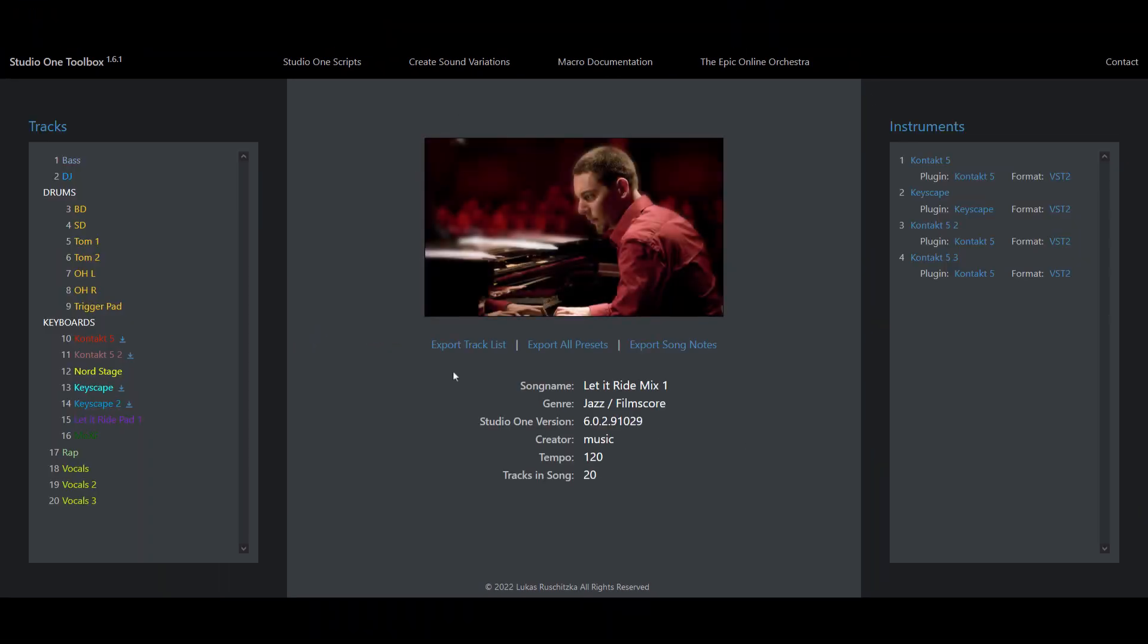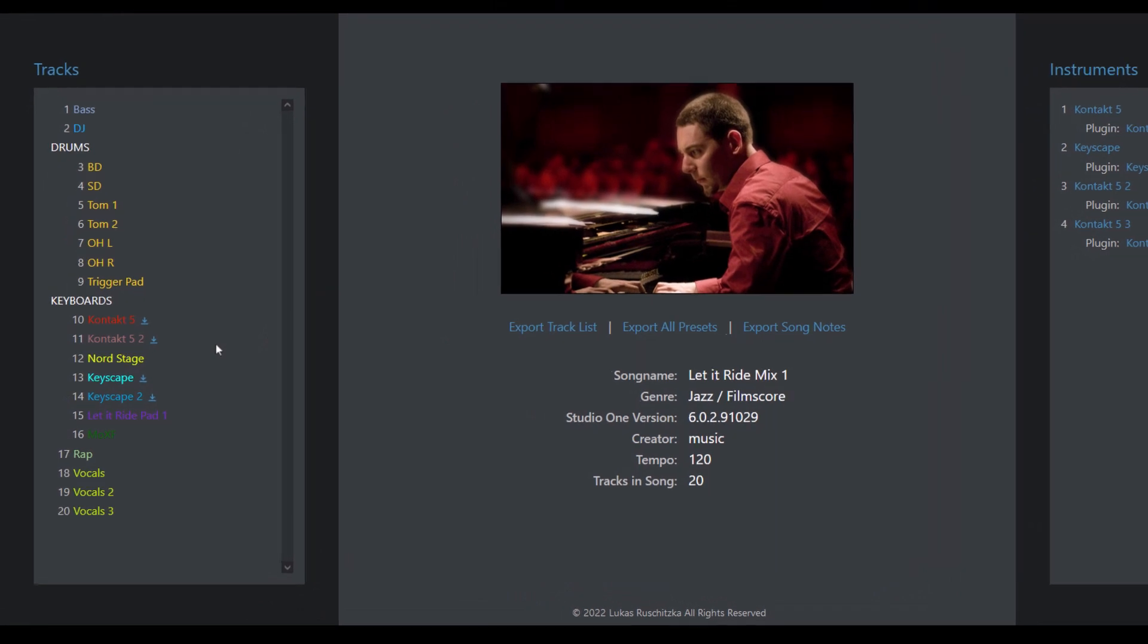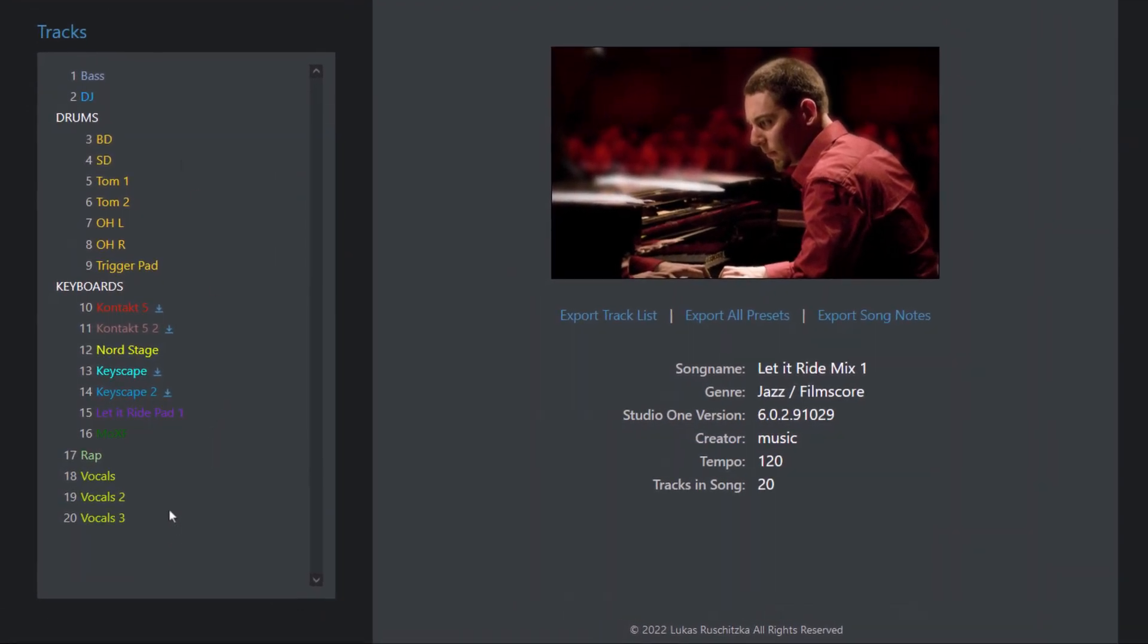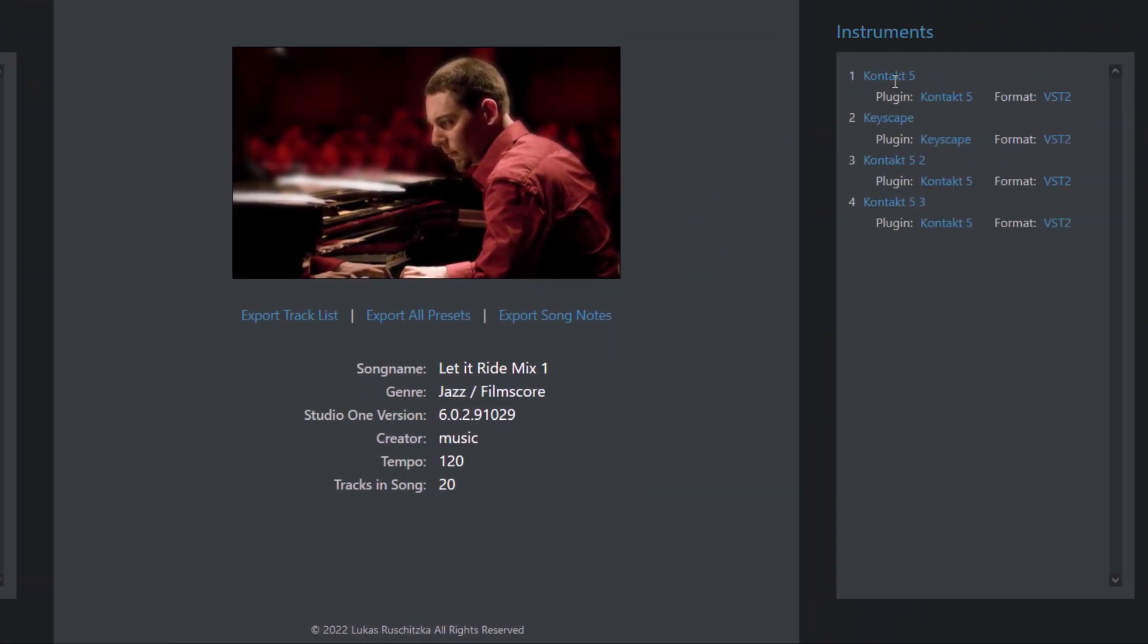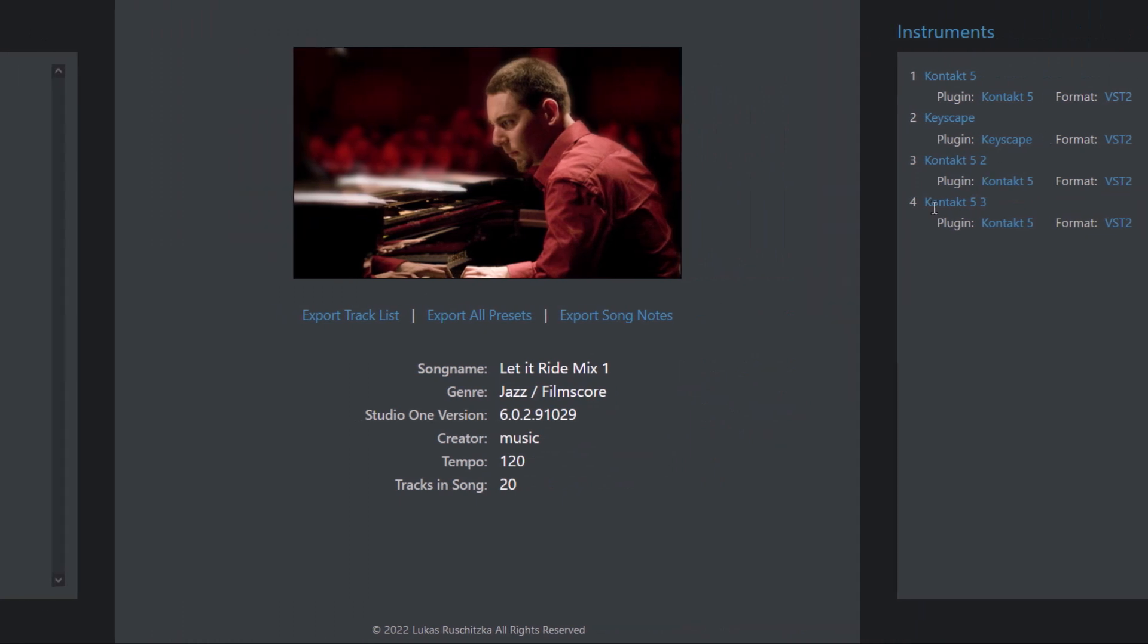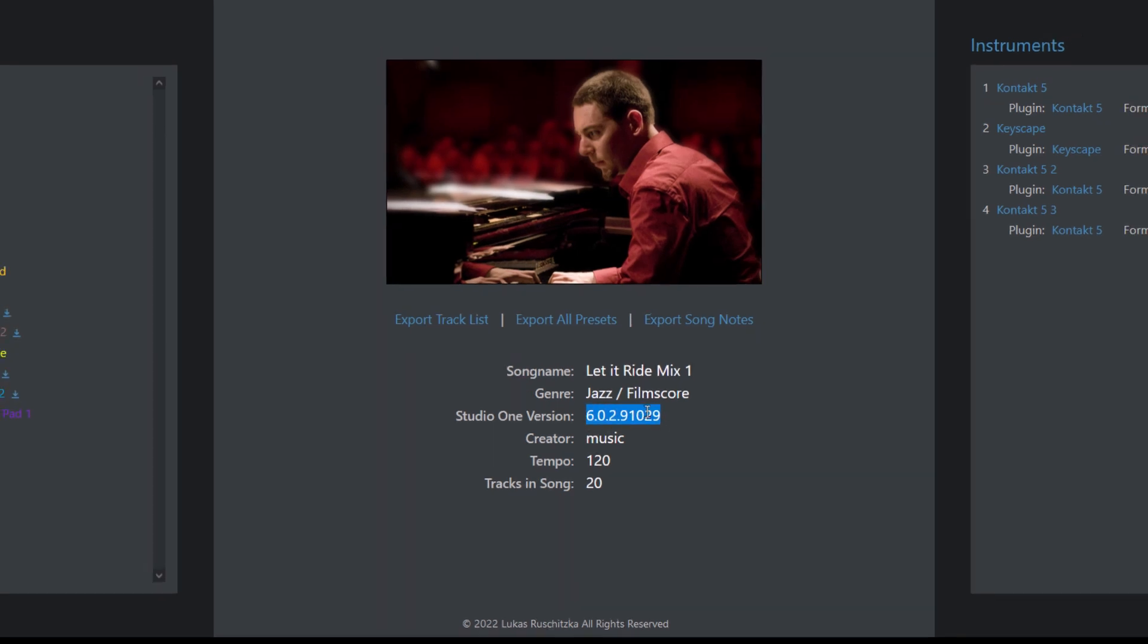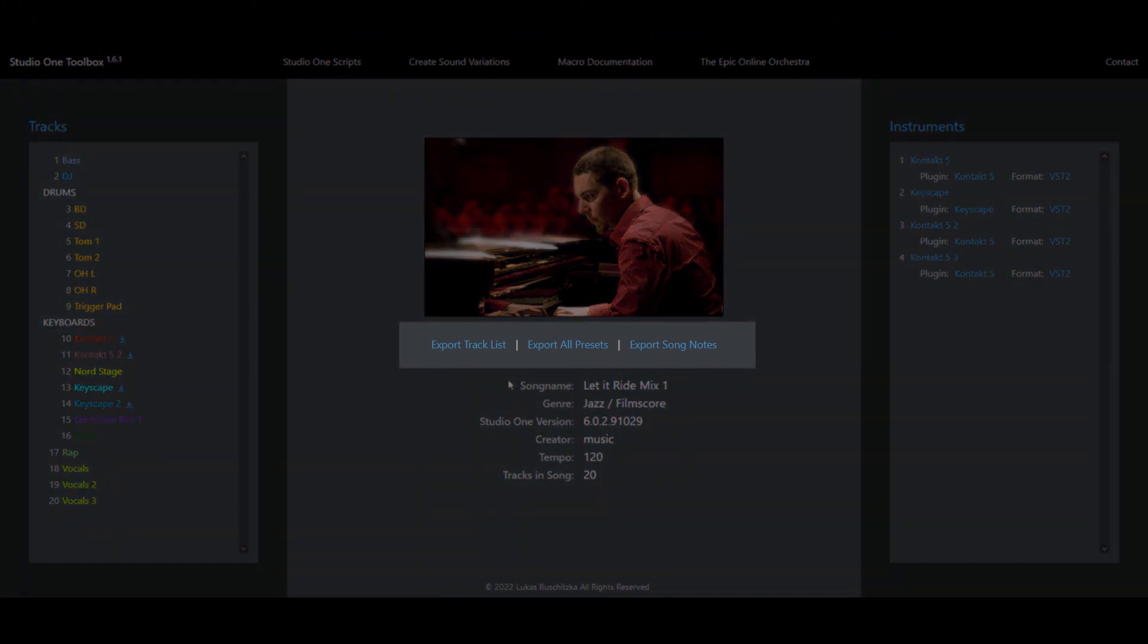Now that Studio One Toolbox has read your Song file there are several different things you can do. First of all, you get a nice overview of your song with all the tracks and folders, all the instruments you used, you see the tempo of your song and what might be interesting for some of you as well, it shows you the Studio One version that you used to create that song file. And here above we have three different functions that you can directly use with that song.